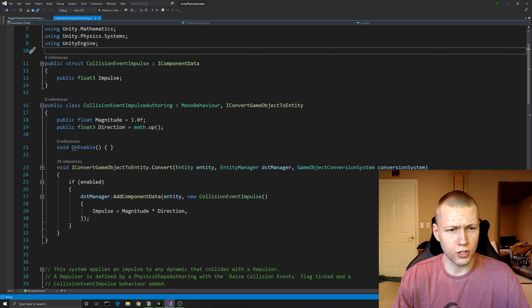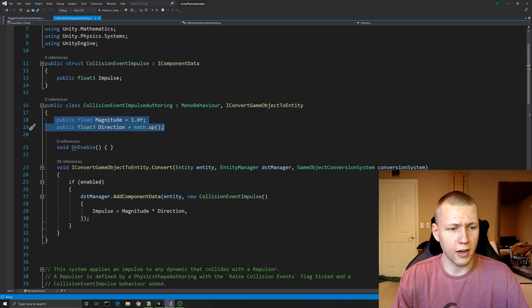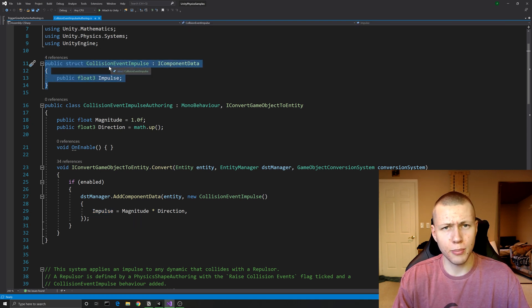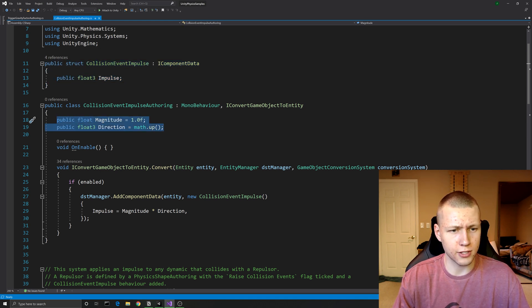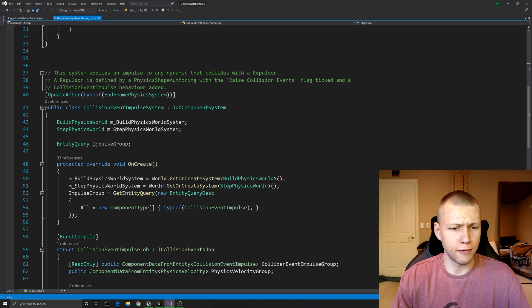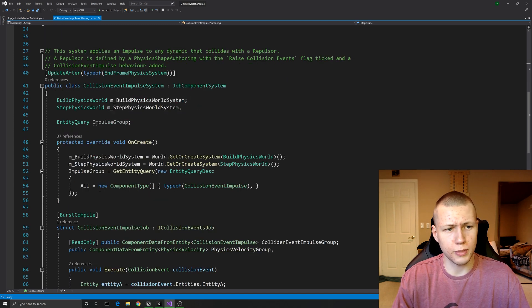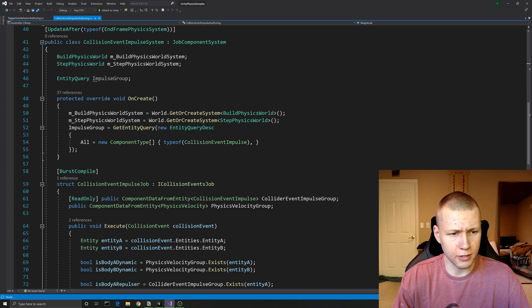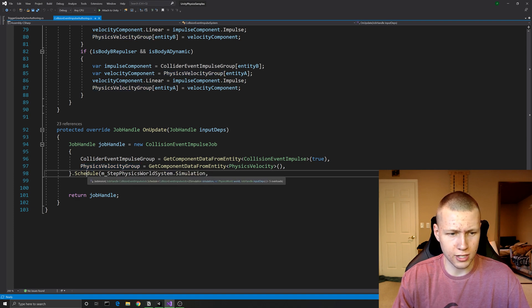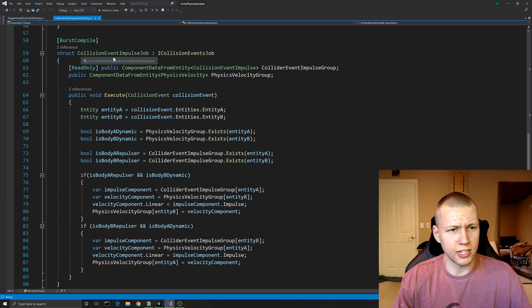This is a neat trick with custom authoring scripts - the data component has one single impulse value calculated from the two authoring values. The collision event system is similar to the trigger event setup - it updates after the end frame physics system, sets up references to build physics world and step physics world in OnCreate, and schedules a job. The job is the collision event impulse job implementing the ICollisionEventsJob interface.